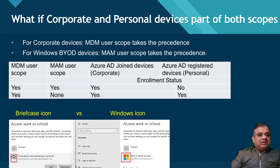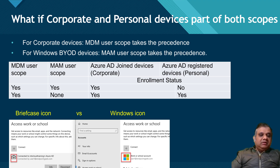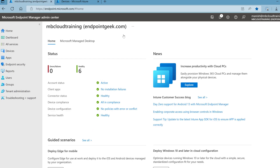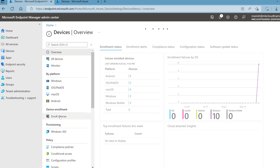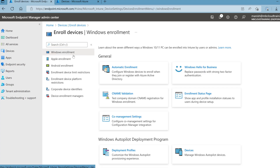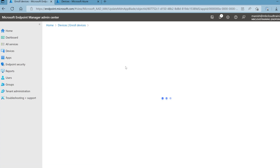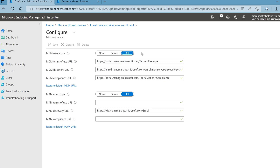The briefcase icon and the Windows icon are the easiest way to verify whether the device is enrolled or workplace joined. Now let's do a demo showing the various behaviors with MDM user scope and MAM user scope combinations. I have logged on to the Microsoft Endpoint Manager admin center. Go to Devices > Enroll Devices > Automatic Enrollment. The first setting: MDM user scope set to All and MAM user scope set to All — both are set to All.